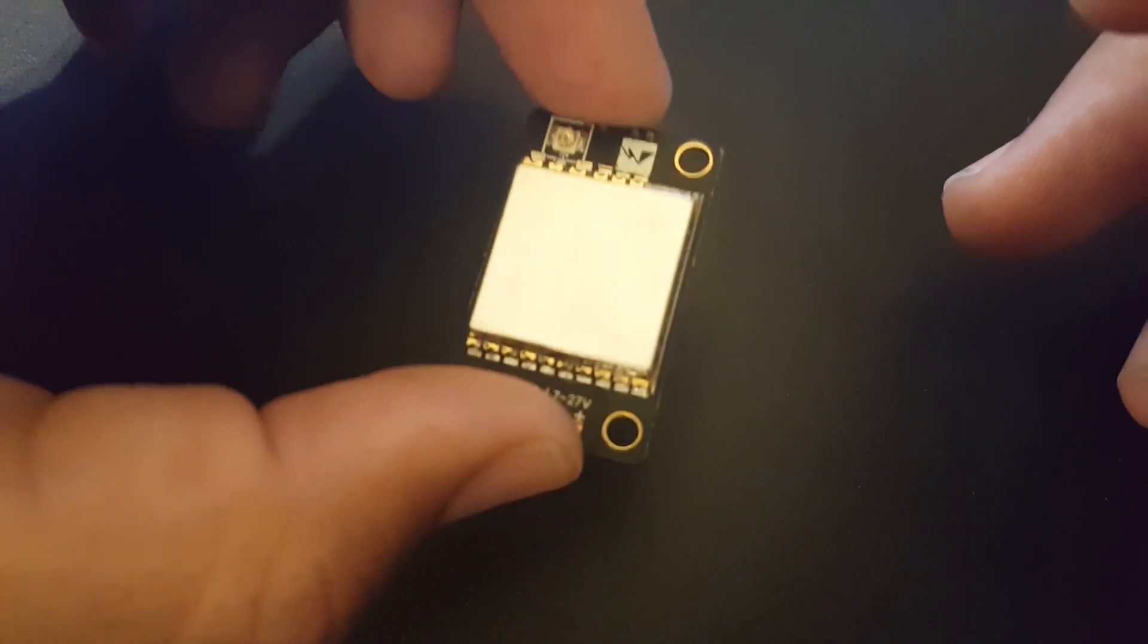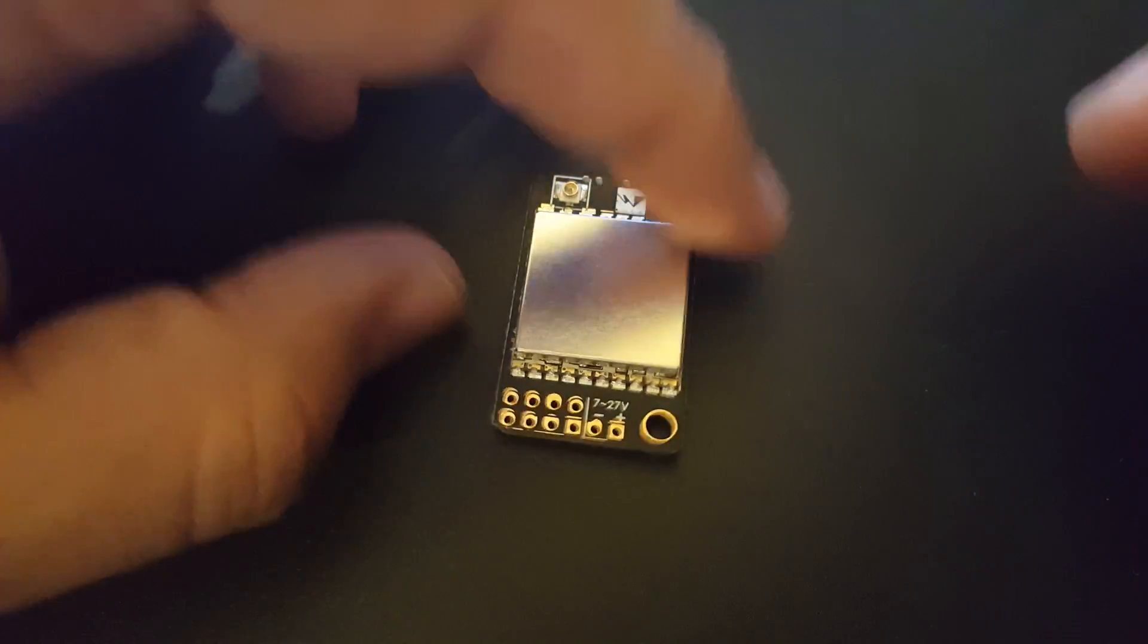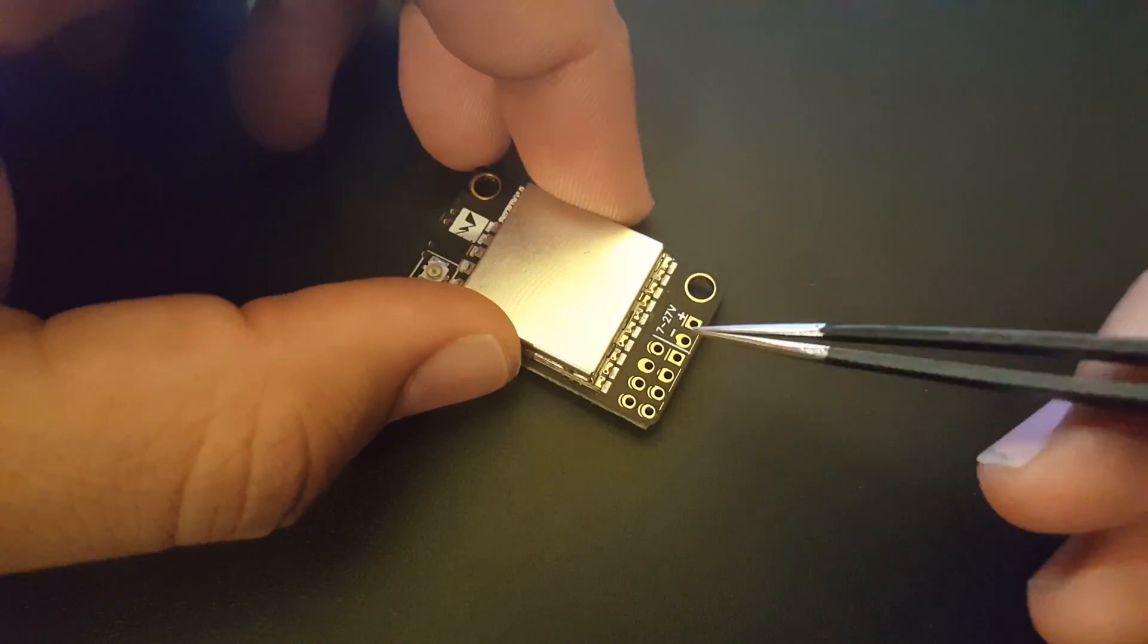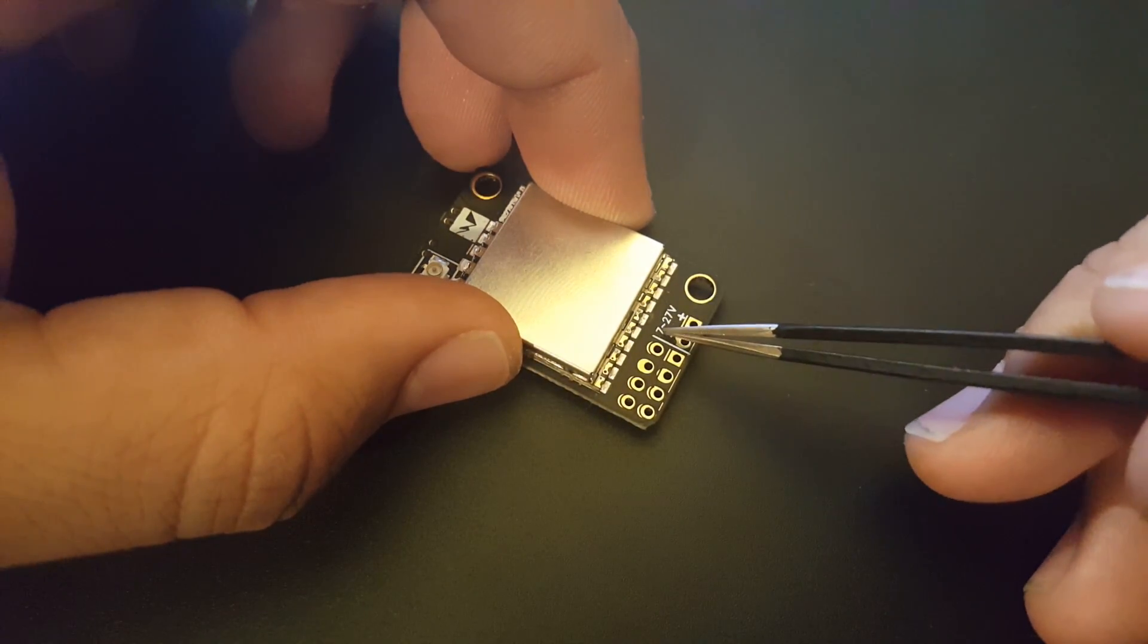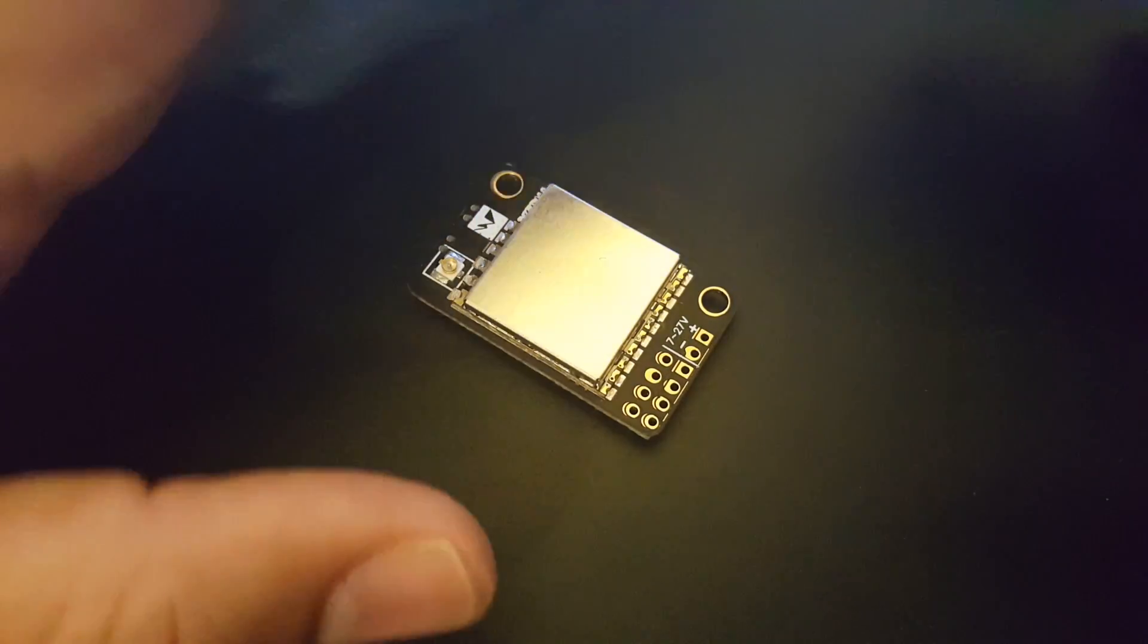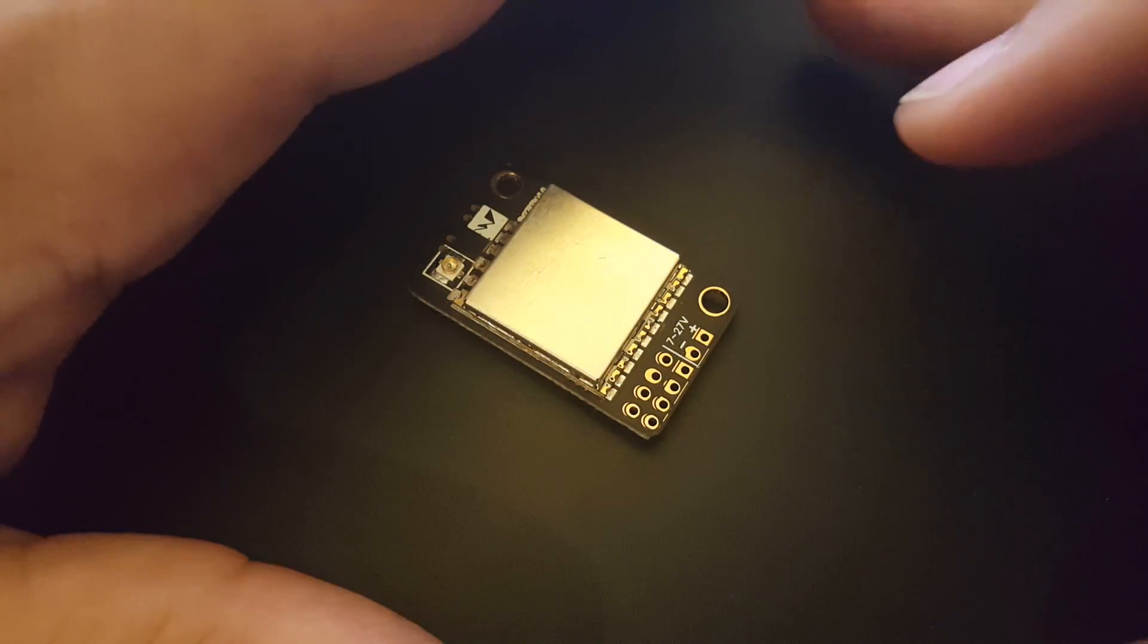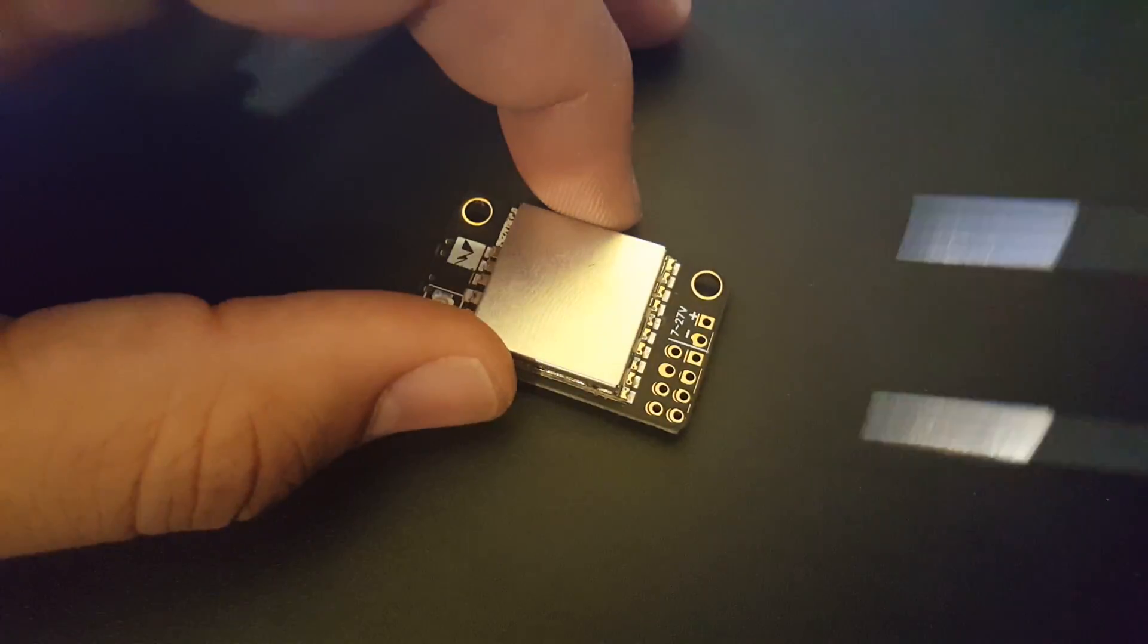Let's check these pads here. Power input is 7 to 27 volts, which is pretty awesome and expected. This is like the default and what everyone's used to nowadays, so 7 to 27 volts is perfect.